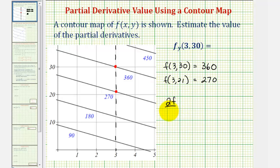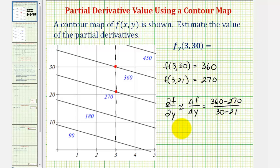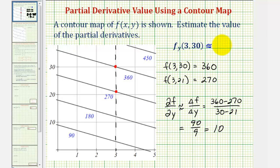The partial of f with respect to y will be approximately equal to the change in f divided by the change of y of the secant line. The change of f would be 360 minus 270, and the change of y would be 30 minus 21. So this gives us 90 divided by 9, which equals 10. Our approximation for the partial of f with respect to y is approximately 10.